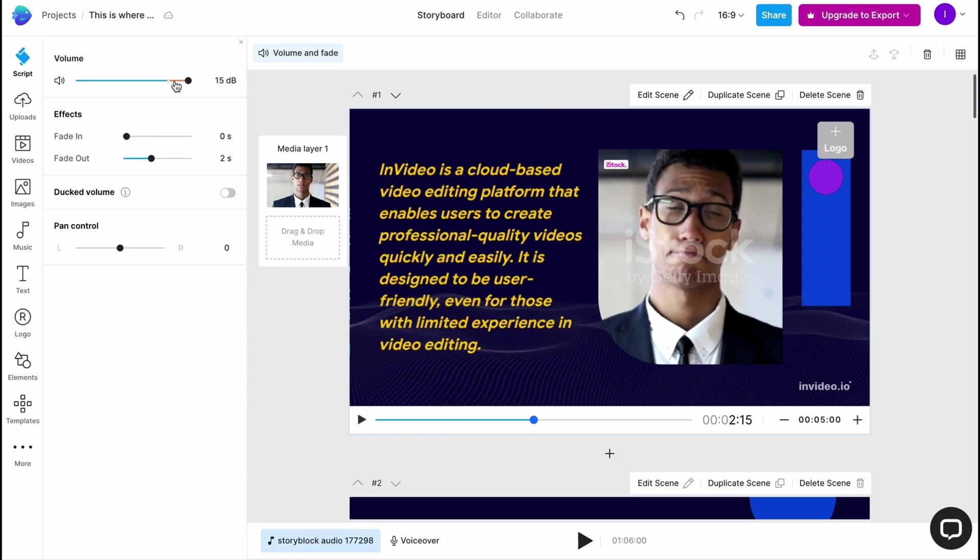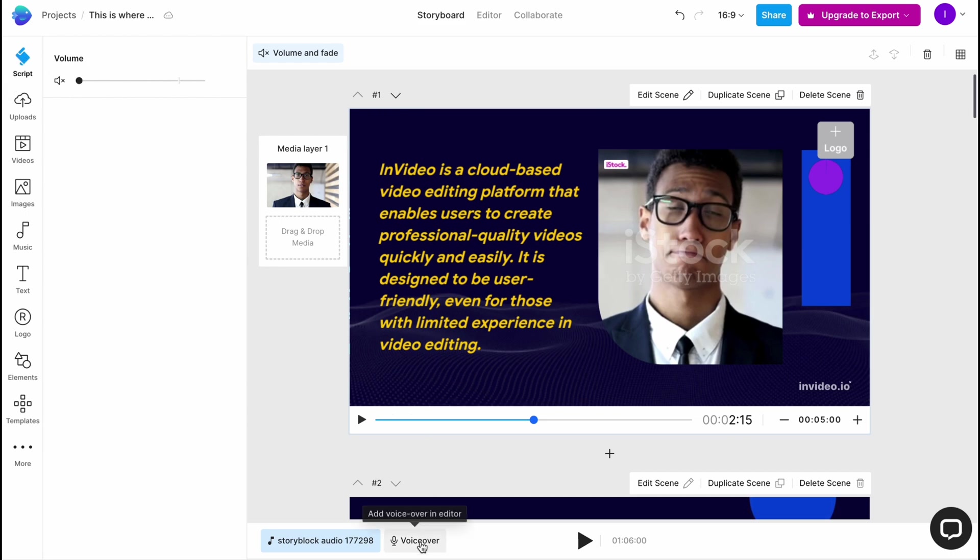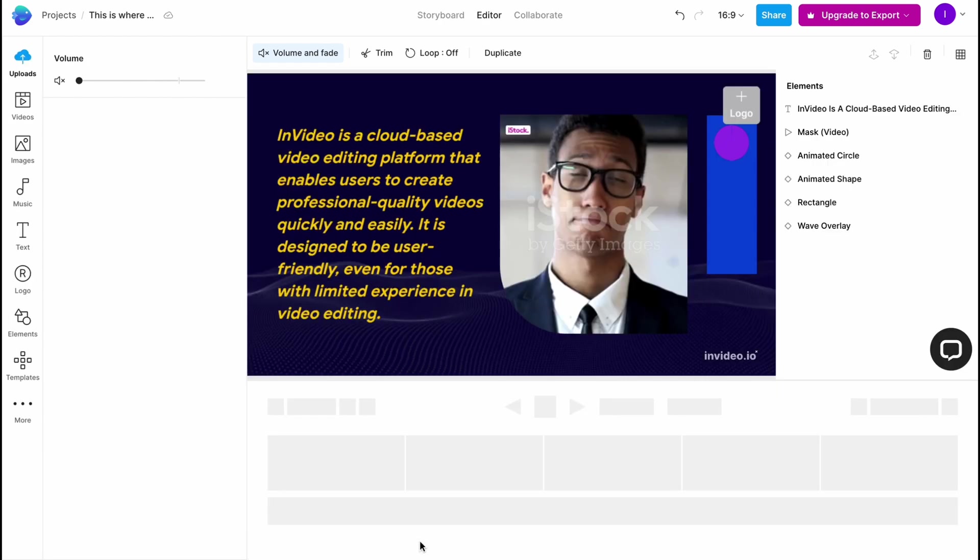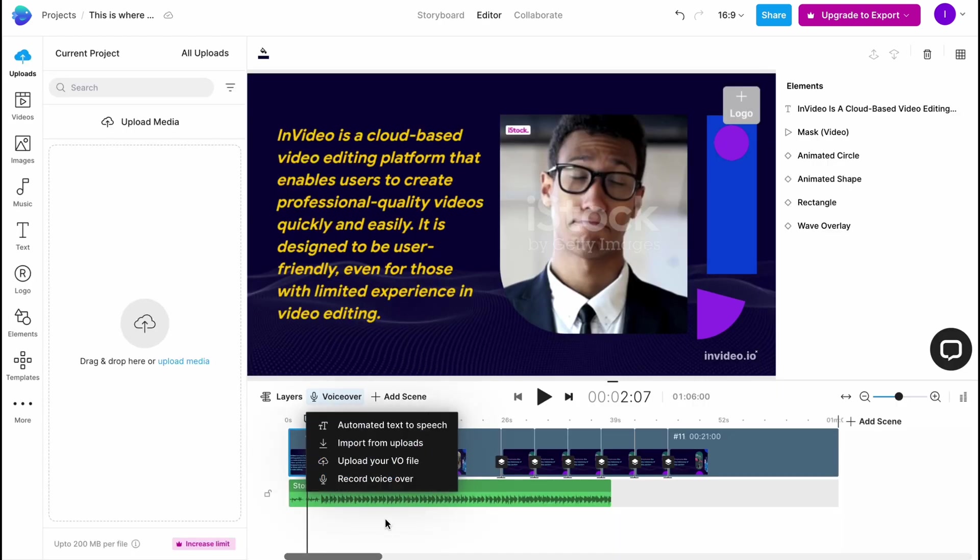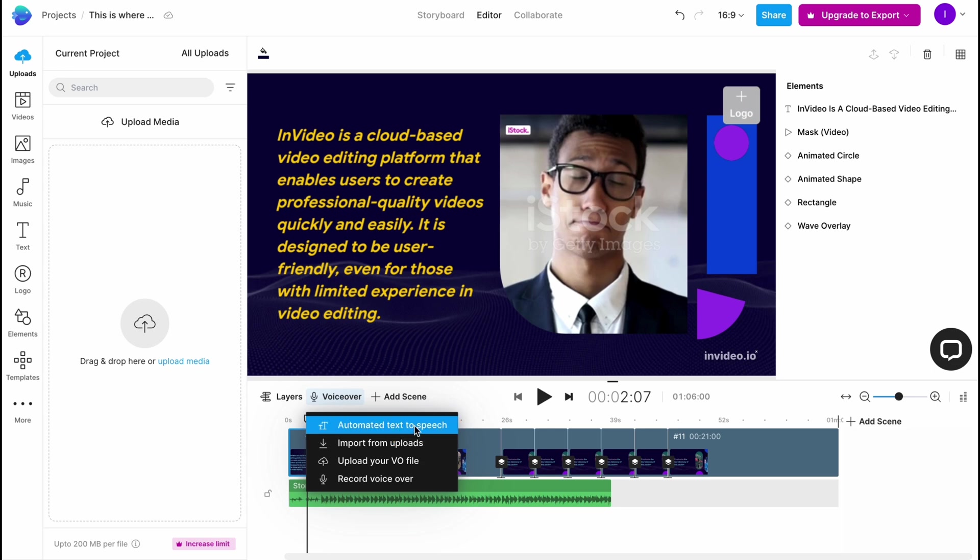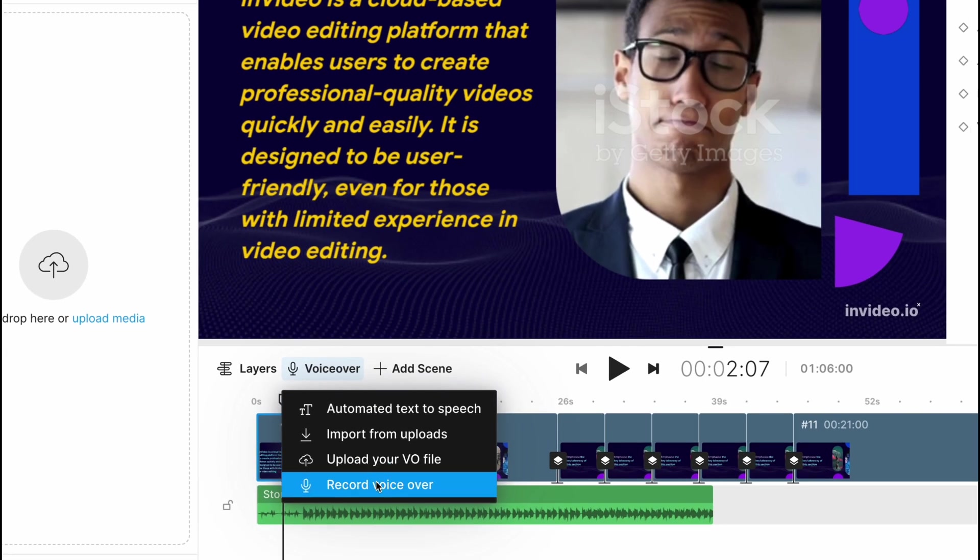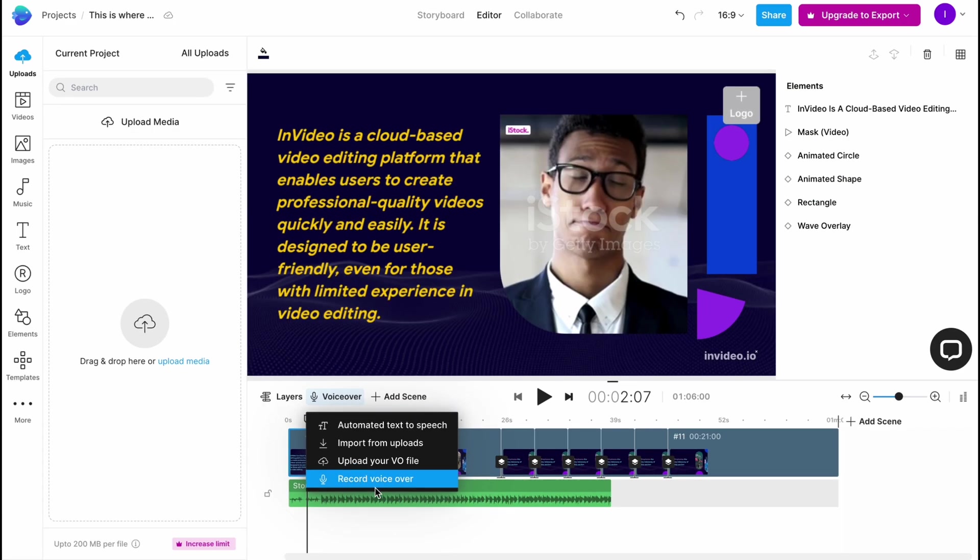We can also add our voiceover. As you can see, we can automate text to speech, import from uploads, upload your voiceover file, or record your voice on this platform. Basically, it's pretty cool.